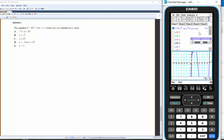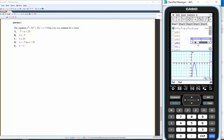That opens the parameter window. As I change w, notice: for w = −7 there's one intersection and two intersections. Anything below −7 gives only one intersection over here.